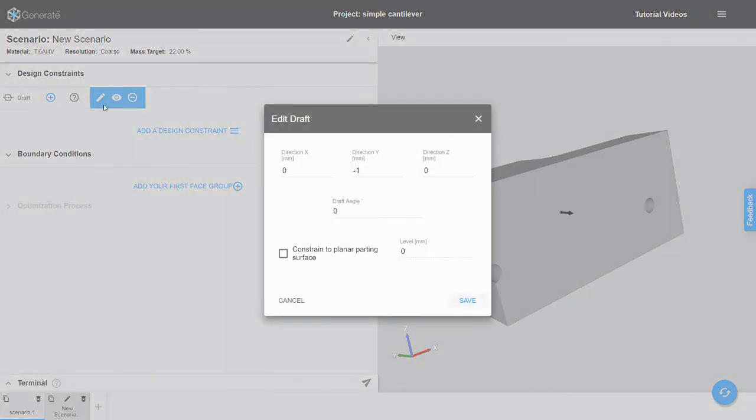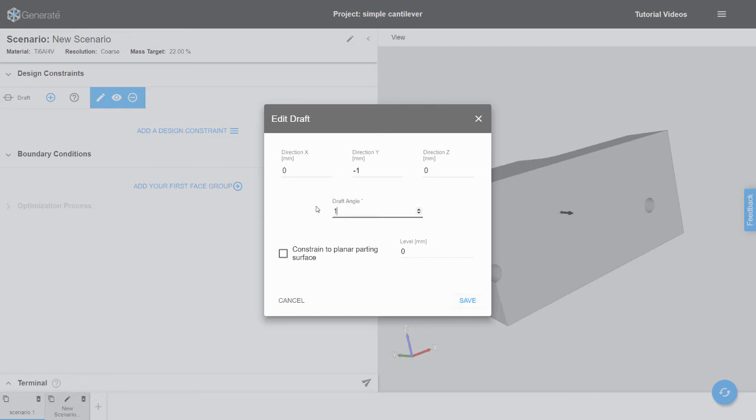Next, we need to consider the draft angle. A typical draft angle can range from 1 to 3 degrees. Here we will use an exaggerated angle of 10 degrees for demonstration purposes.